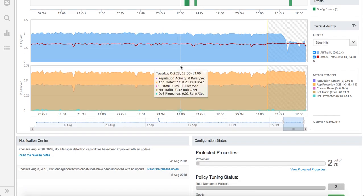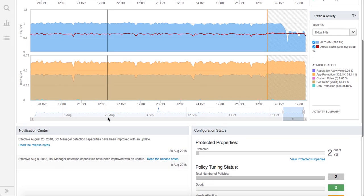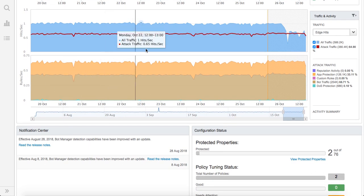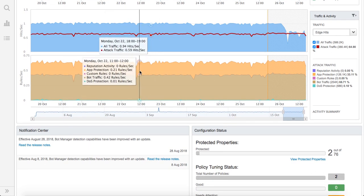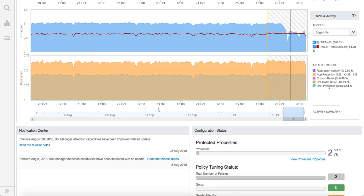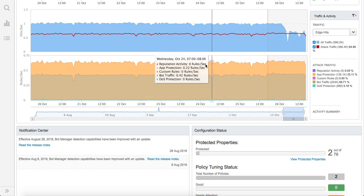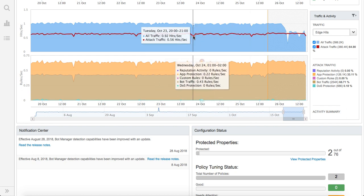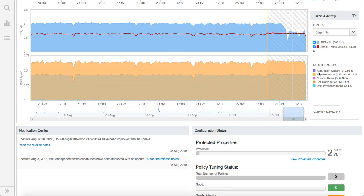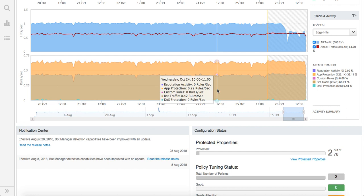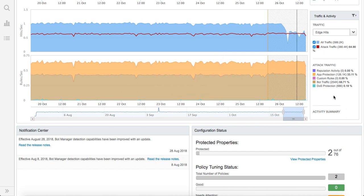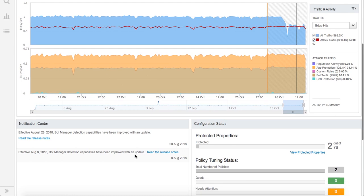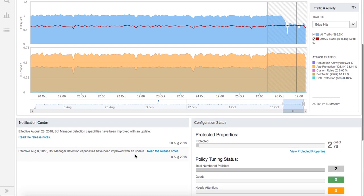If you scroll down a little bit further, you can see that this attack traffic is drilled down even further. As you may know, Akamai has multiple protection controls starting from application protection, reputation, rate controls, bot, and DOS protection. What we've done here is that we've broken this attack traffic down into all of these protection controls so that visually you get a good sense of what occupies most of your attack traffic. For this demo, you see that most of them are bot traffic followed by the app protection.